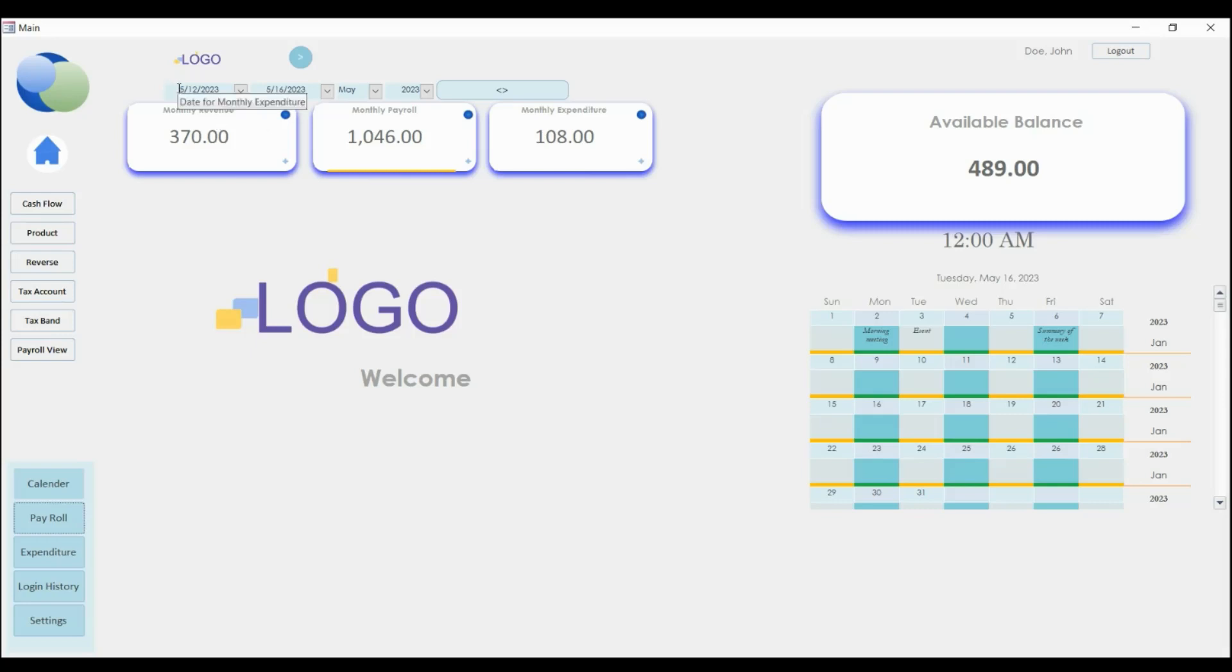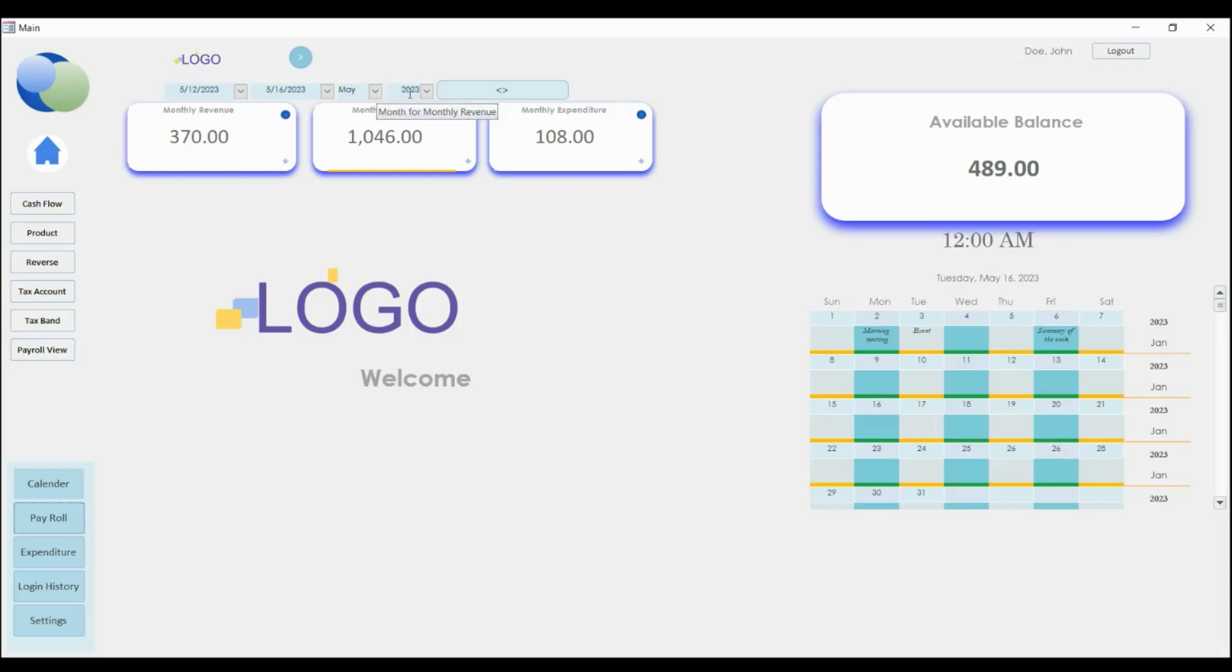It tells you that this is for monthly expenditure, and this one is for monthly payroll, and this is for monthly revenue. So these two control this, and this one controls this one, and this controls that.